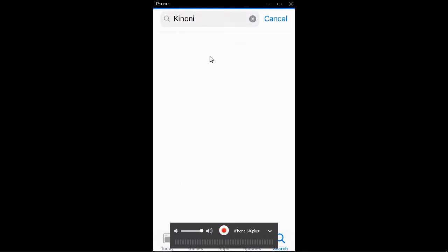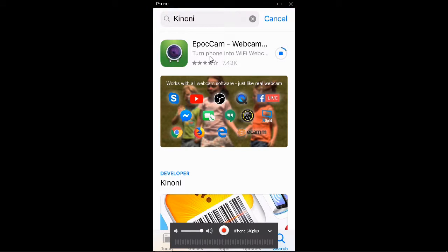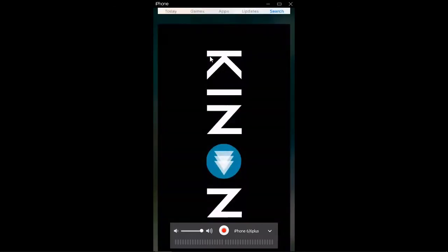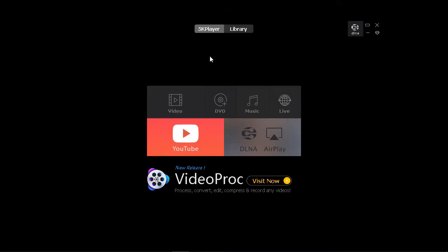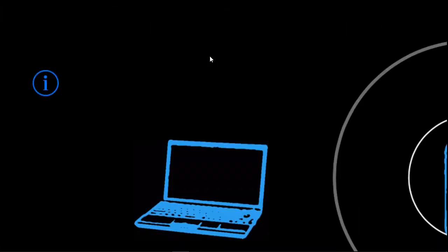And you should find Epic Cam, E-P-I-C-C-A-M. You want to download that. So it'll take a minute to download depending on your connection. And then you want to click open and it looks like it connected to our computer.